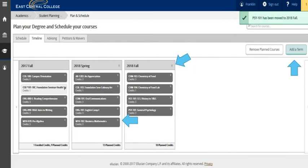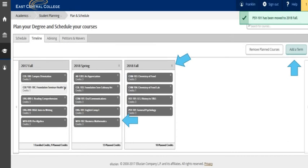To remove a planned course, click on the X in the corner of the box with the course. To remove a whole planned term, click on the X at the top of the term. To add a term, click on add a term to move courses to a new term. You will then need to return back to your degree audit or the my progress screen to plan a course from the missing sections.